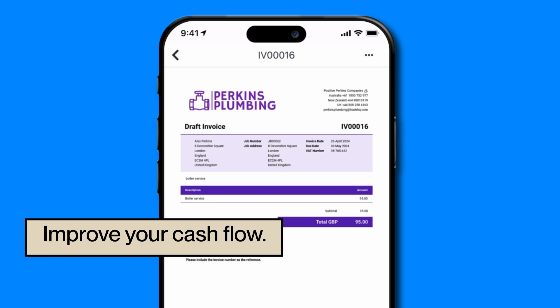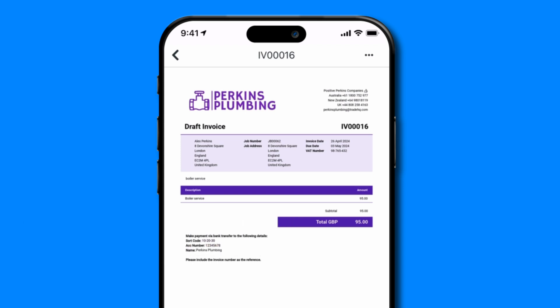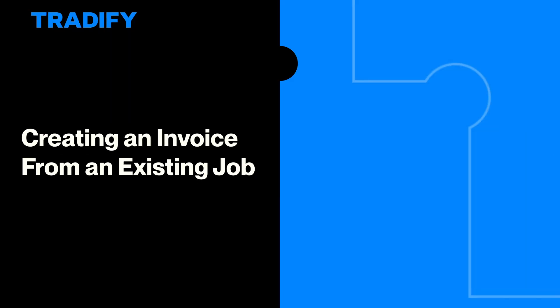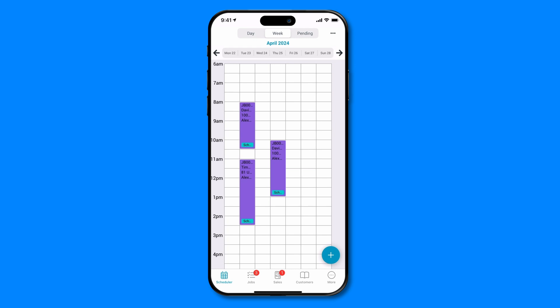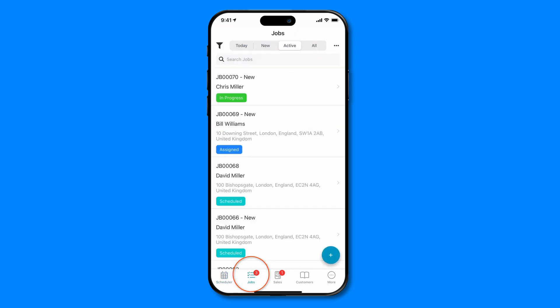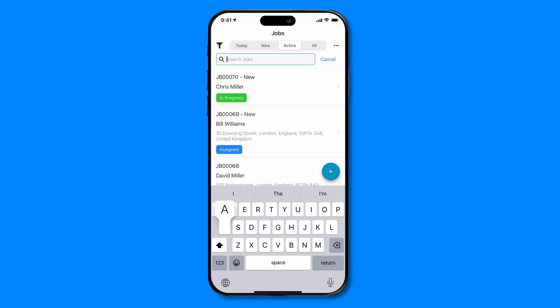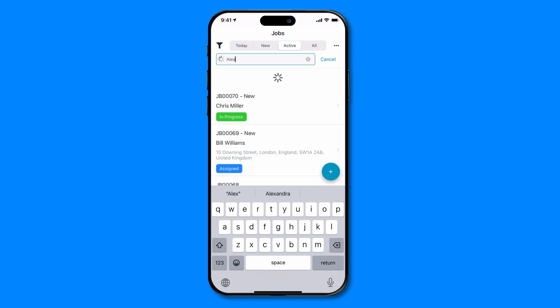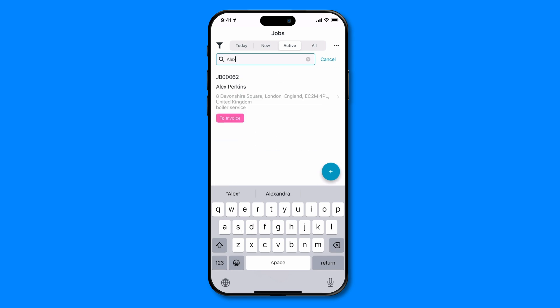There are two different ways to create a basic invoice. Let's start by looking at the first option, which is to create the invoice from an existing job in Tradify. On your app, head to the jobs tab and search for the job you'd like to invoice. Once found, tap into the job.